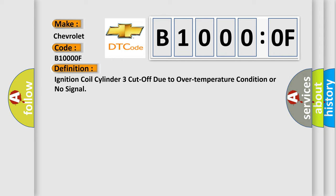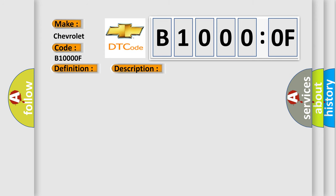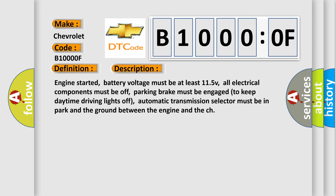And now this is a short description of this DTC code. Engine started, battery voltage must be at least 11.5V, all electrical components must be off, parking brake must be engaged to keep daytime driving lights off, automatic transmission selector must be in park and the ground between the engine and the chassis.